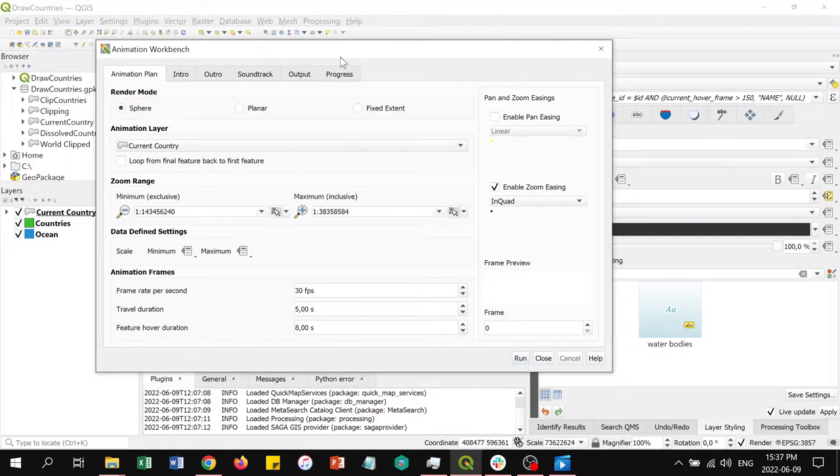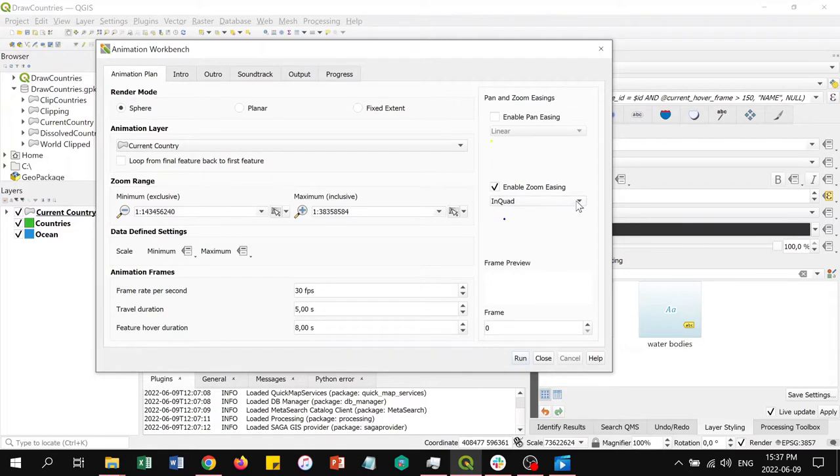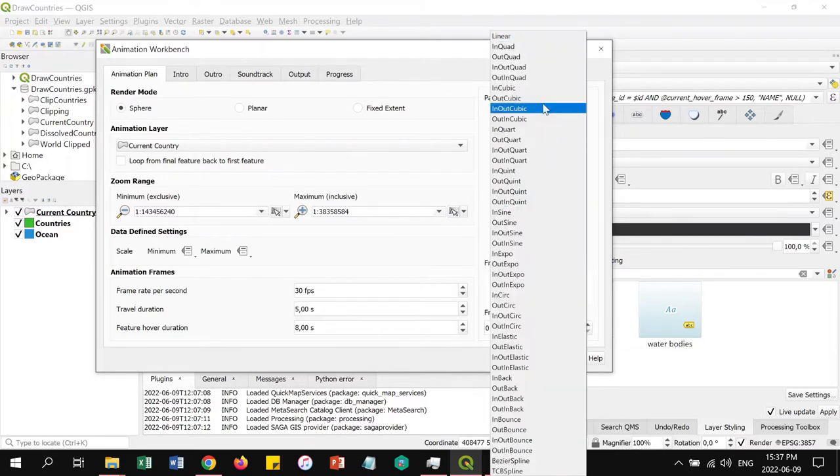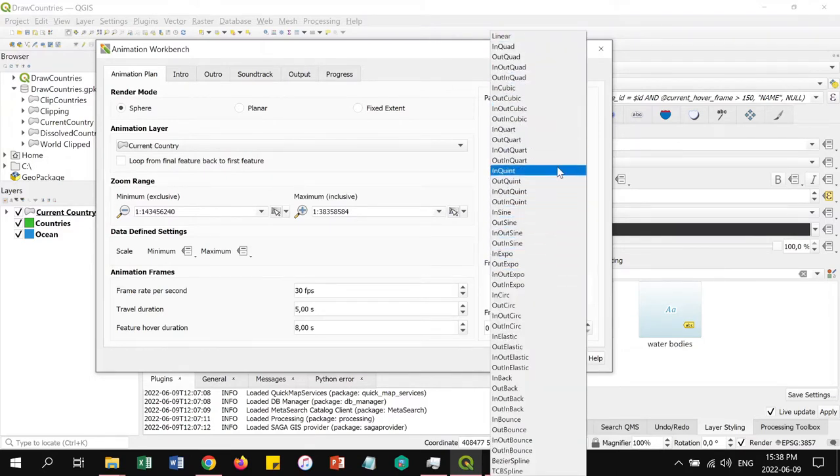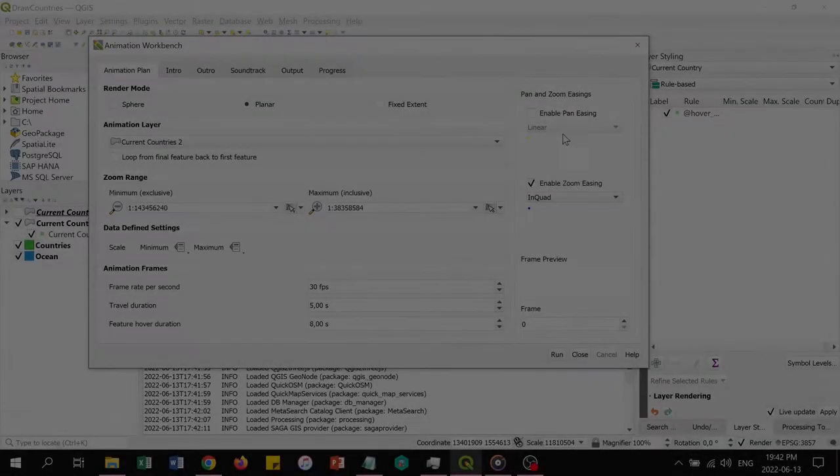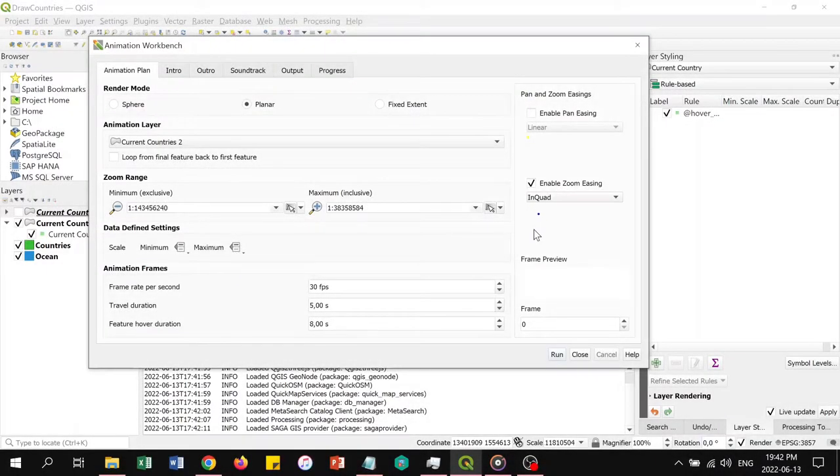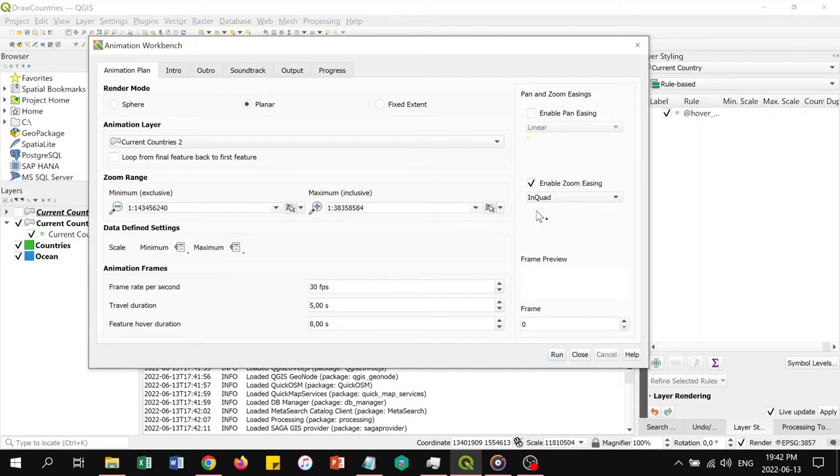Easings are transitions from one state to another along a smooth curve. Changing the easings for panning and zooming allows you to create interesting transitions between features instead of a simple linear transition. If I click on the different options, you can see how the example dot behaves in a different manner, like in quad.